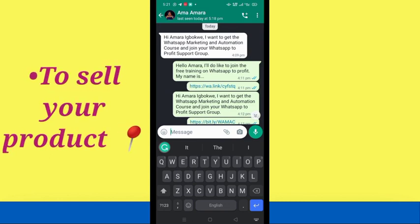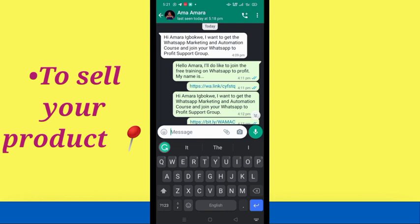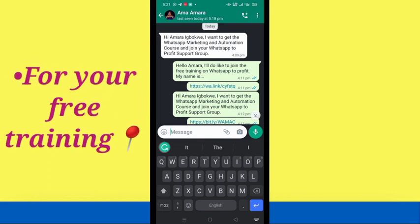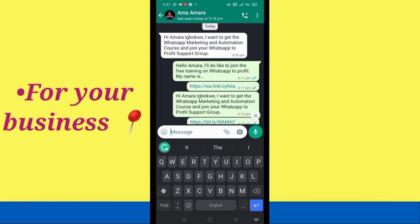You can also use it to sell your products. This one I created says: 'Hi Amara Ibokwe, I want to get the WhatsApp Marketing and Automation course and join your WhatsApp to Profit support group.' So you can create one for your product, for your free trainings, and for your business.